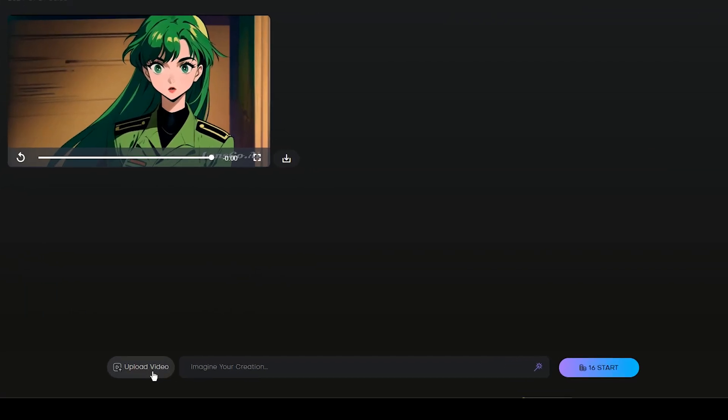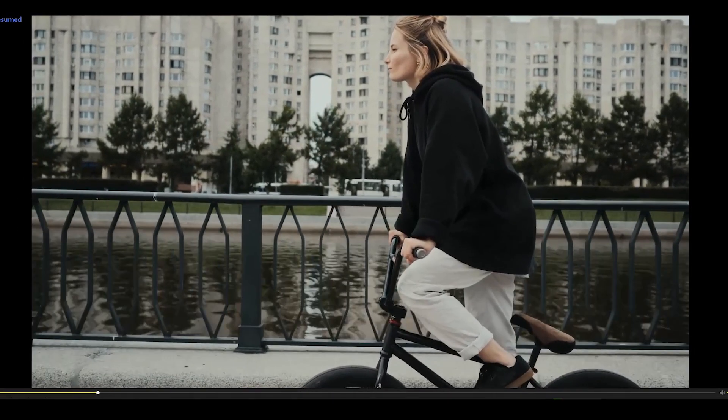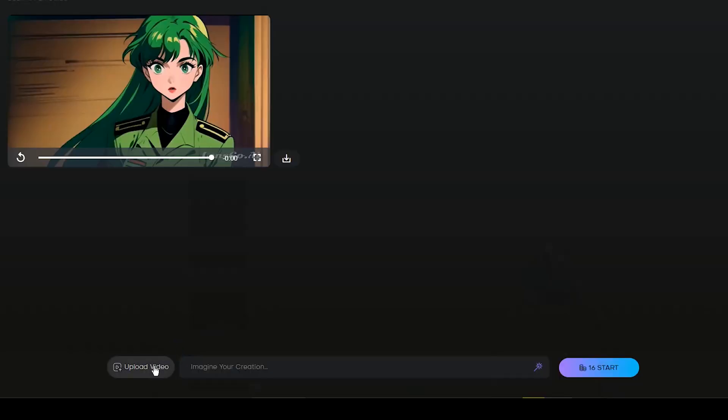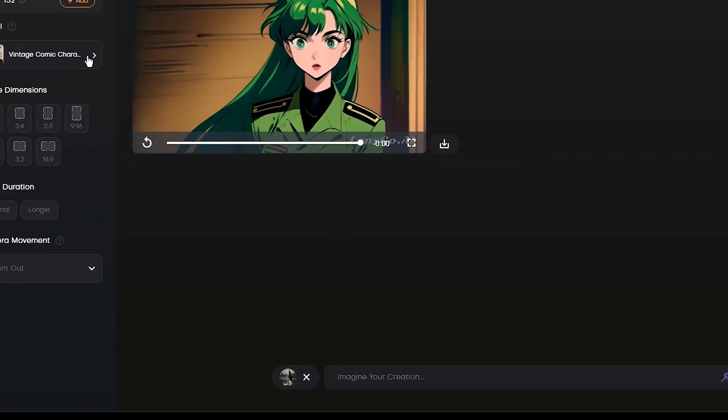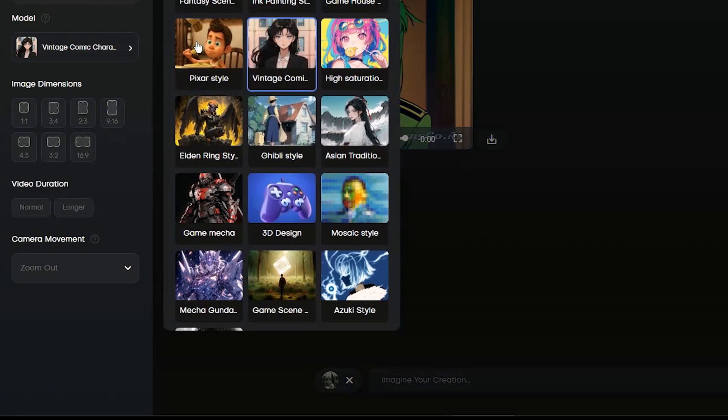Let's animate a video. By pressing this button you can upload your video. Your selected video must be 10 seconds or less. I want to animate this video. Select the video. From here you can delete the video and upload another one. Choose the model you want.